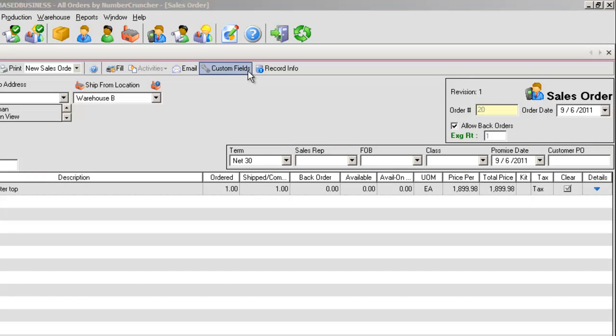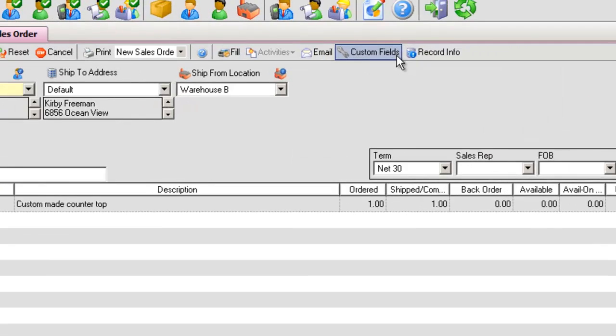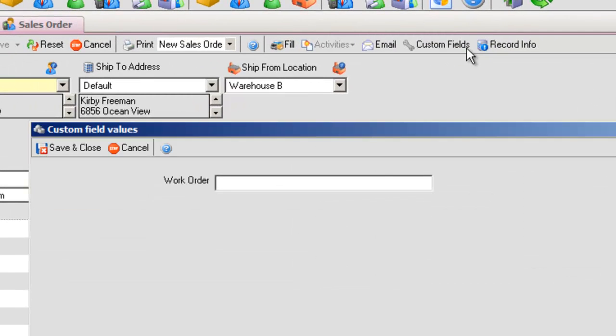Custom Fields. Clicking this button will bring up a dialog that will let you enter information that you customize for this form. Refer to Custom Fields video for further information.